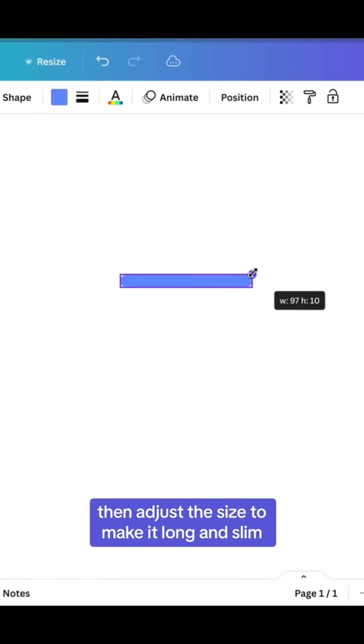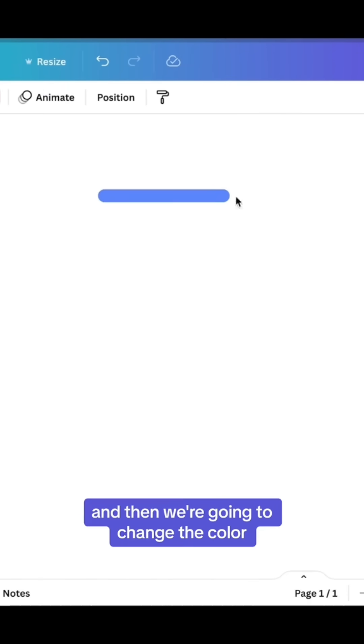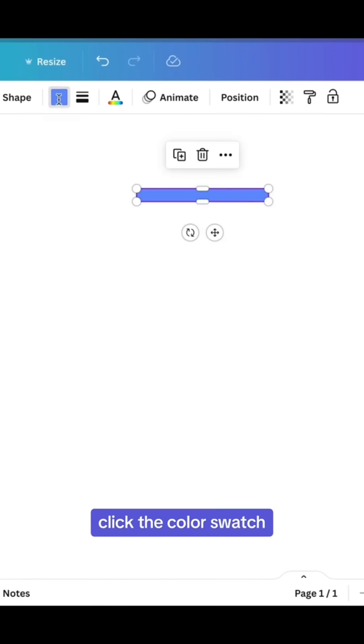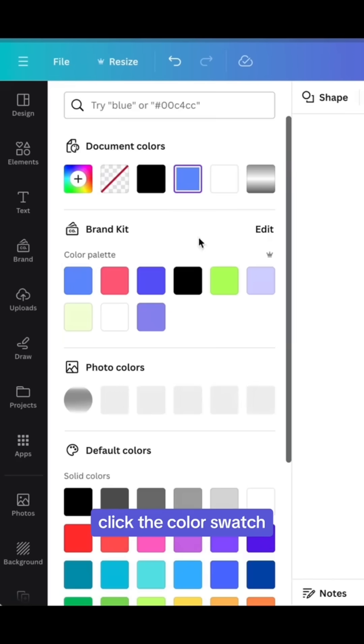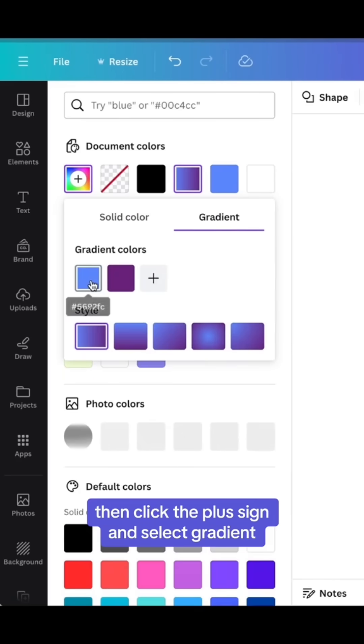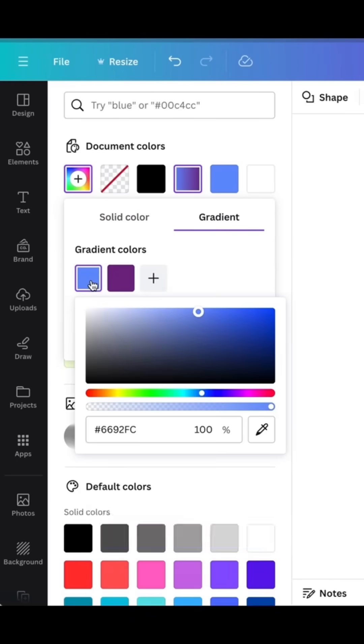Then adjust the size to make it long and slim, and then we're going to change the color. Click the color swatch, then click the plus sign, and select Gradient.